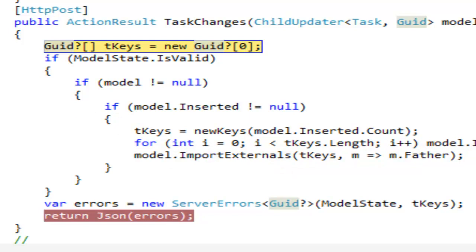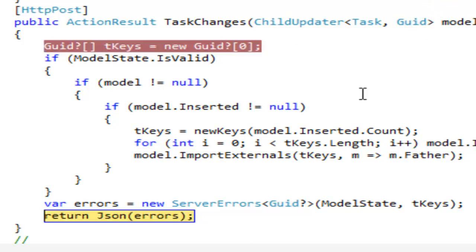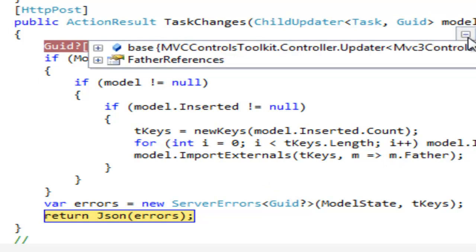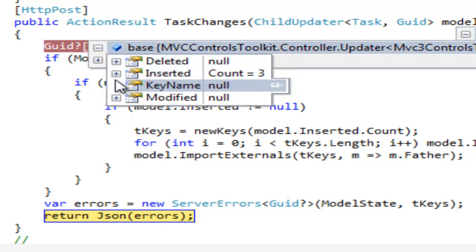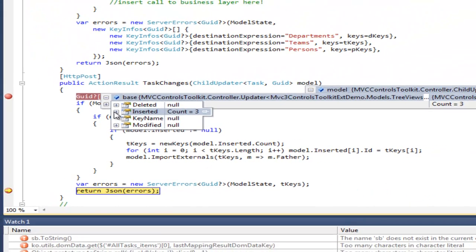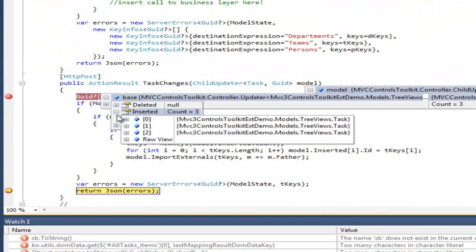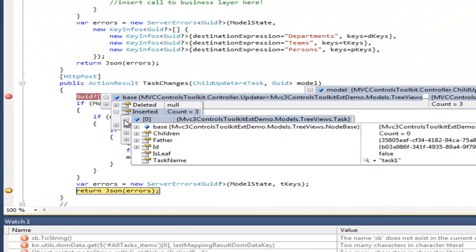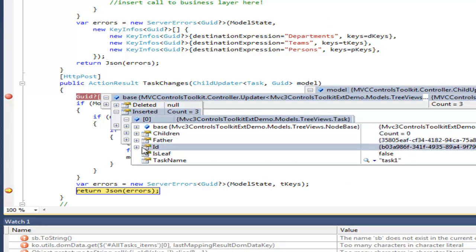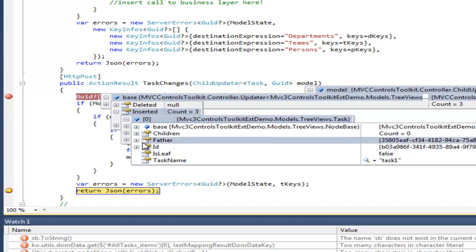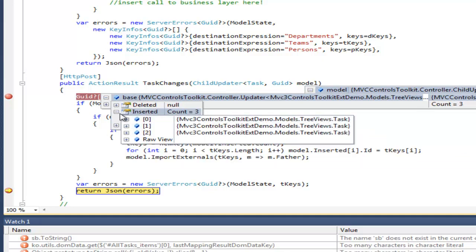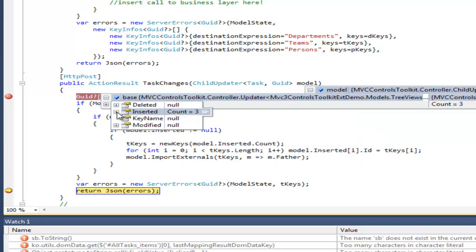When the action method is going to return, all needed references have been filled in. As you can see, all inserted nodes now have father ID and ID.